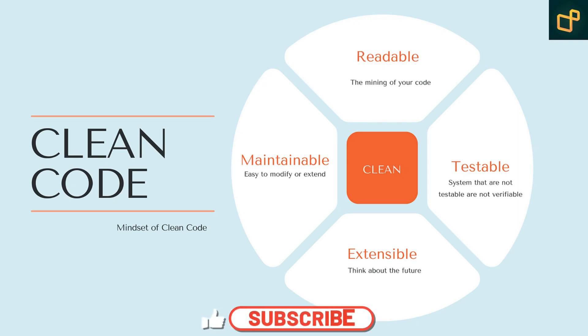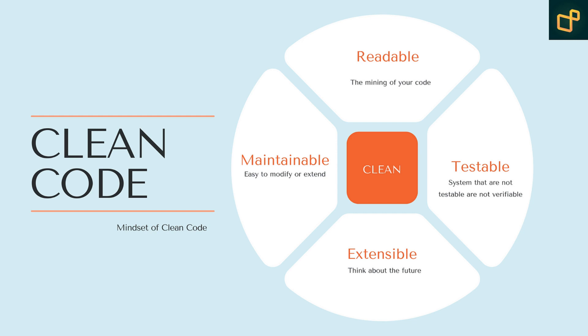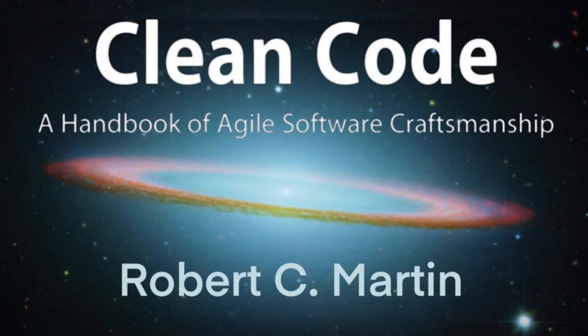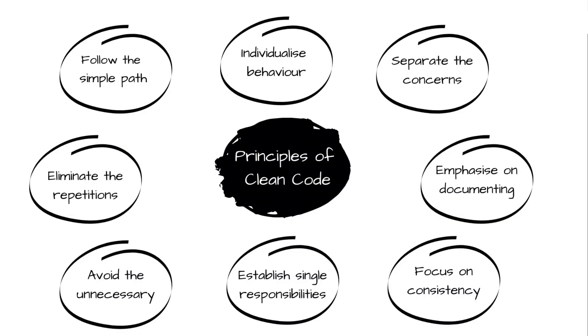In a front-end interview, you could be asked which clean code principles you follow as a front-end developer. You can discuss several principles from Robert C. Martin's clean code book and other best practices that are particularly relevant to front-end development. Here are some clean code principles you can highlight.